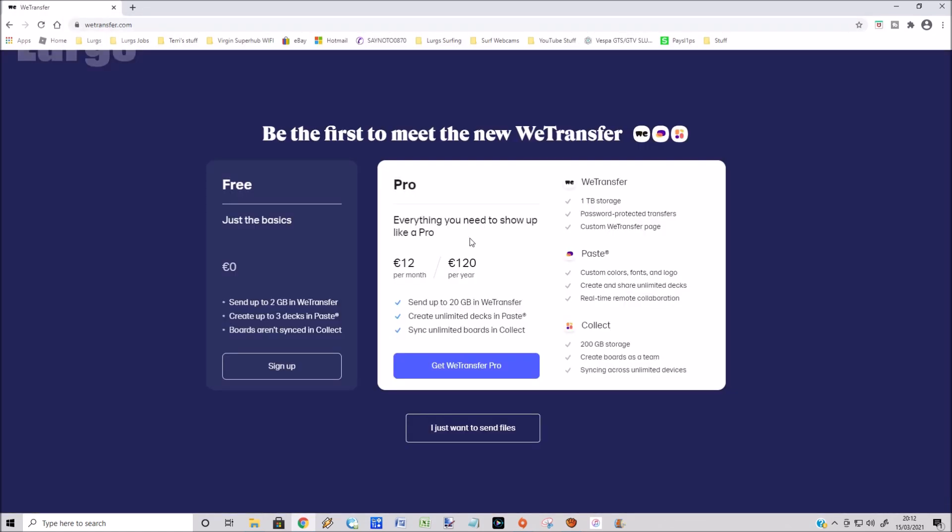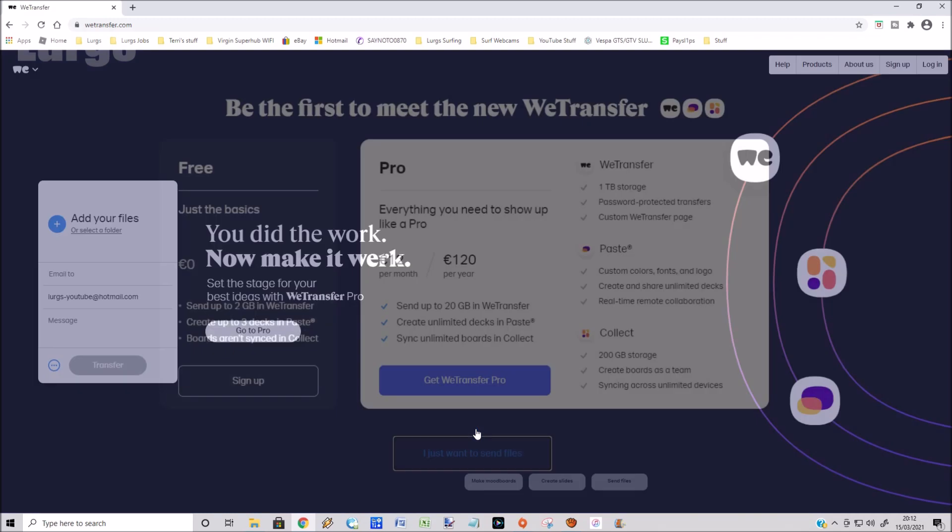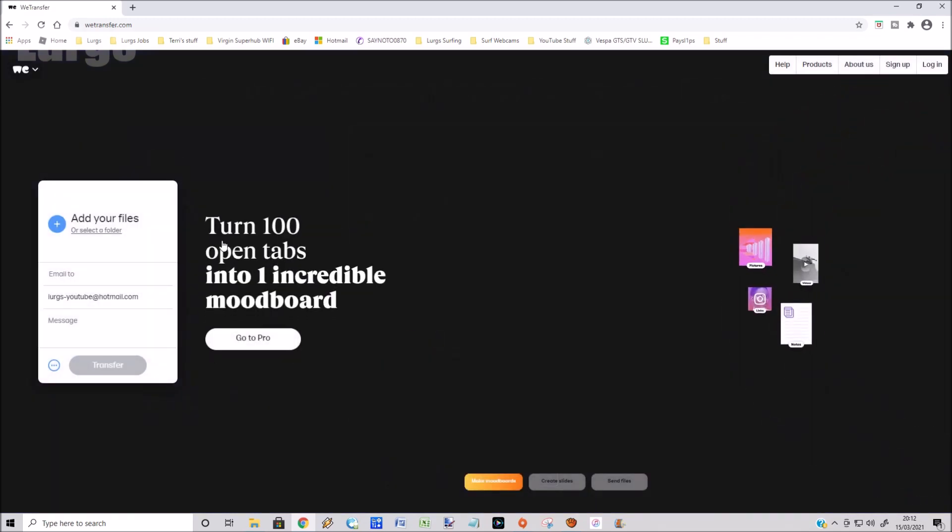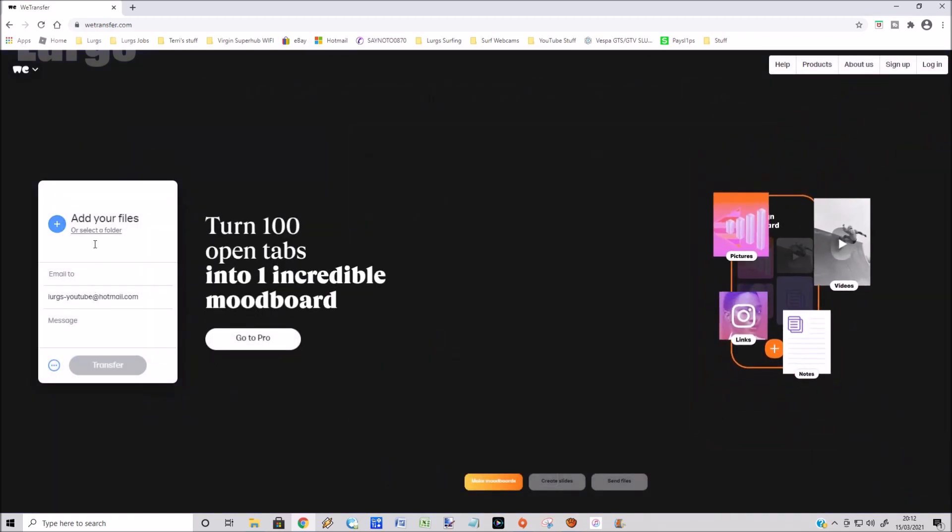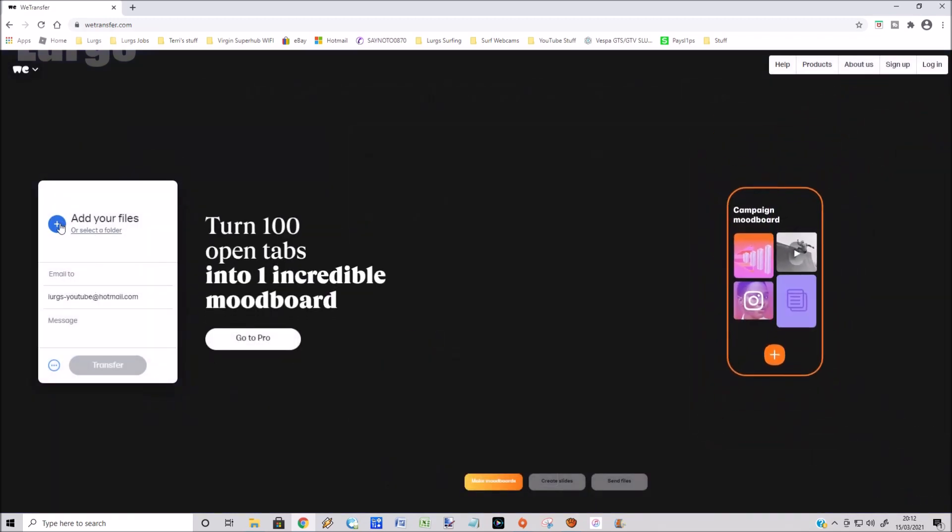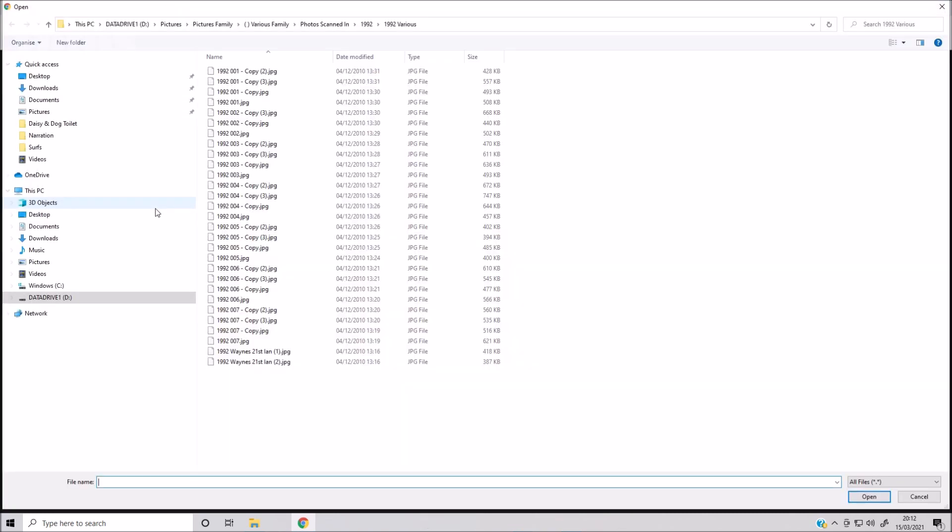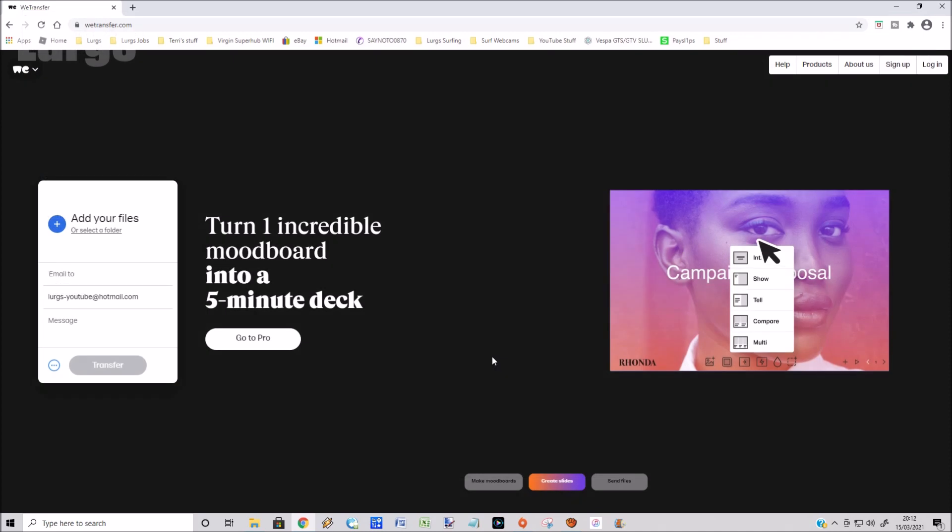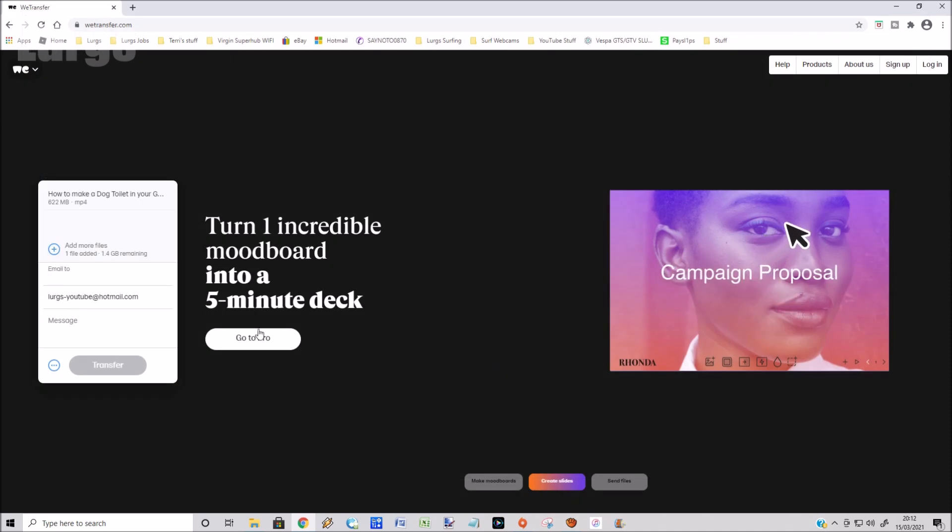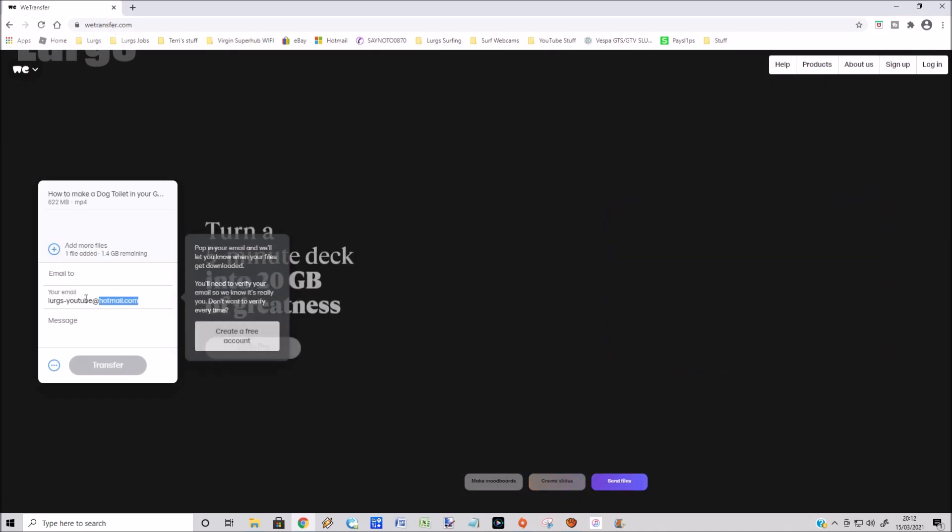Click on I just want to send files, which is the option at the bottom. You can sign up for a free account if you want to. Click on that plus icon to add your files. You can add up to 2 gigabyte files on a free account. I'm going to go to my computer, select this file, click on open, and I'm going to email it to myself.